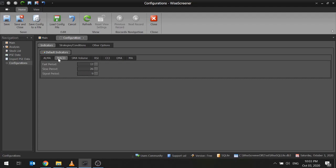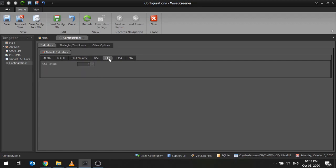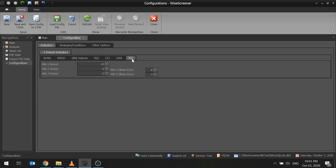WysaScreener 1.1 has the following default indicators. ALMA, Moving Average Convergence Divergence or MACD, Simple Moving Average for Volume, 3 RSI, Commodity Channel Index, 3 Simple Moving Averages which 2 of them has an envelope setting, 3 Exponential Moving Averages which 2 of them also has an envelope setting. With these indicators, you can add these strategies.